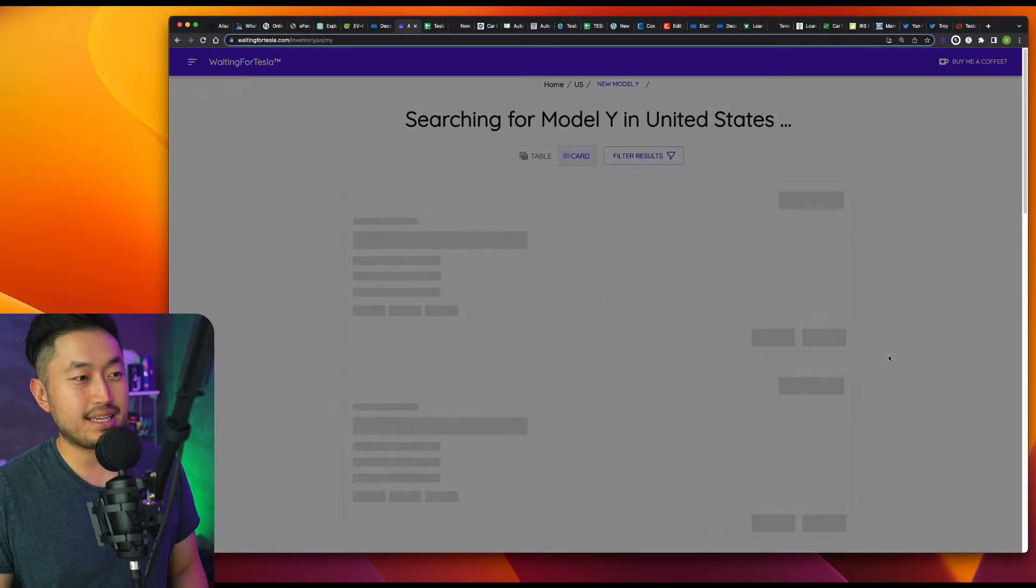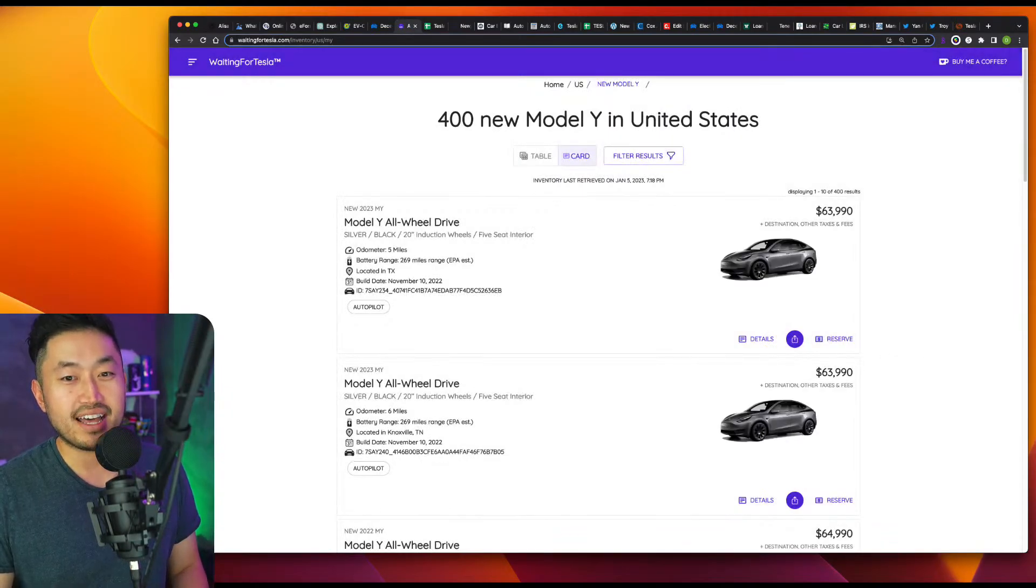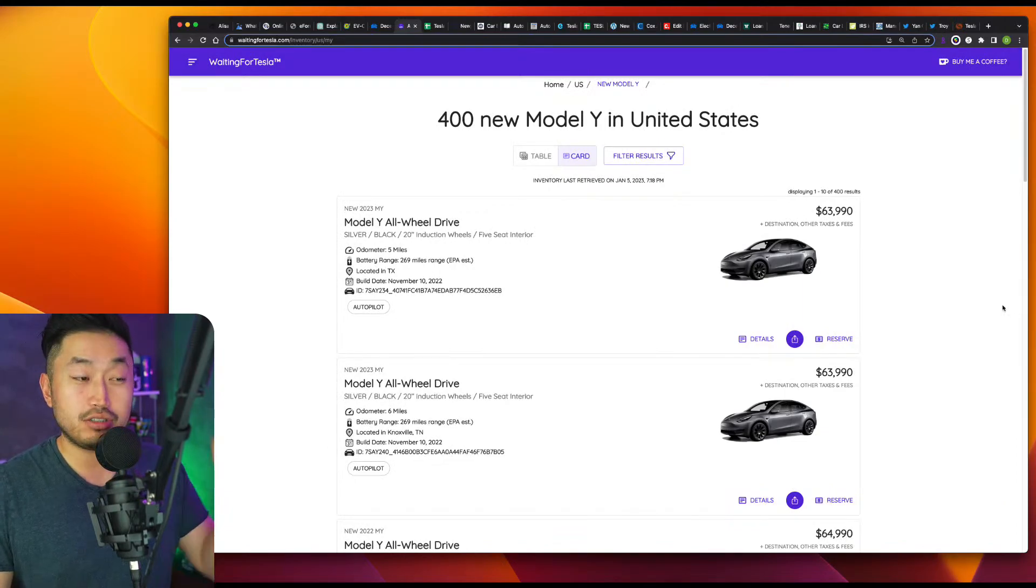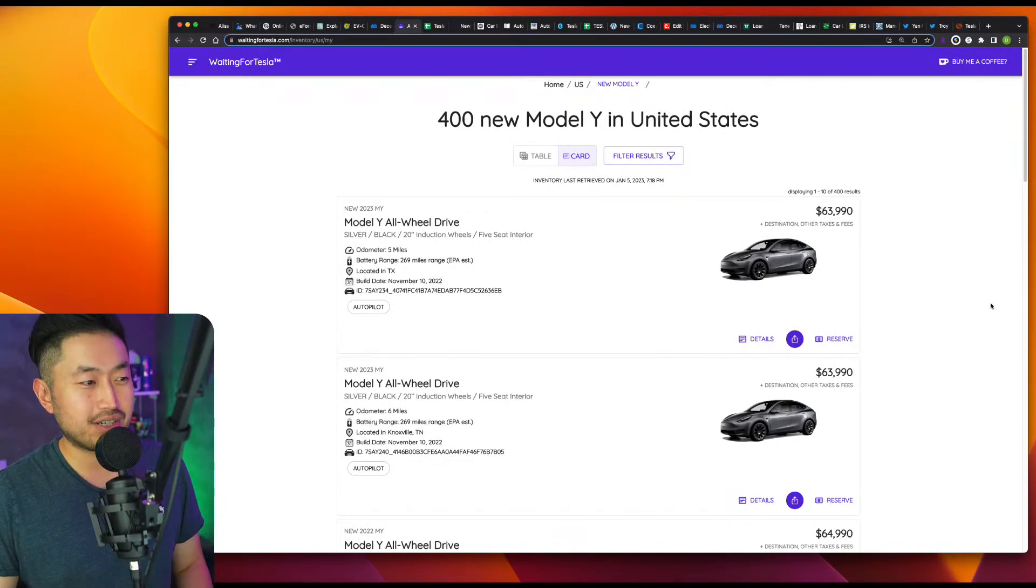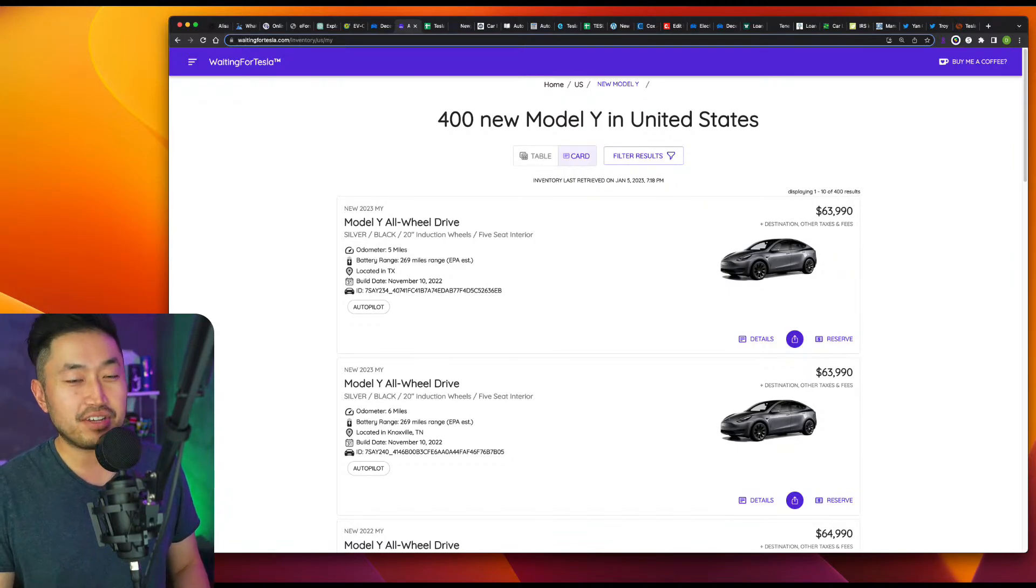Model 3 standard range still has demand because they can get the $7,500 tax credit. But yeah, there's still way above 400 or at least 400 Model Ys available for sale from Tesla that are brand new. So definitely some pretty interesting stuff.